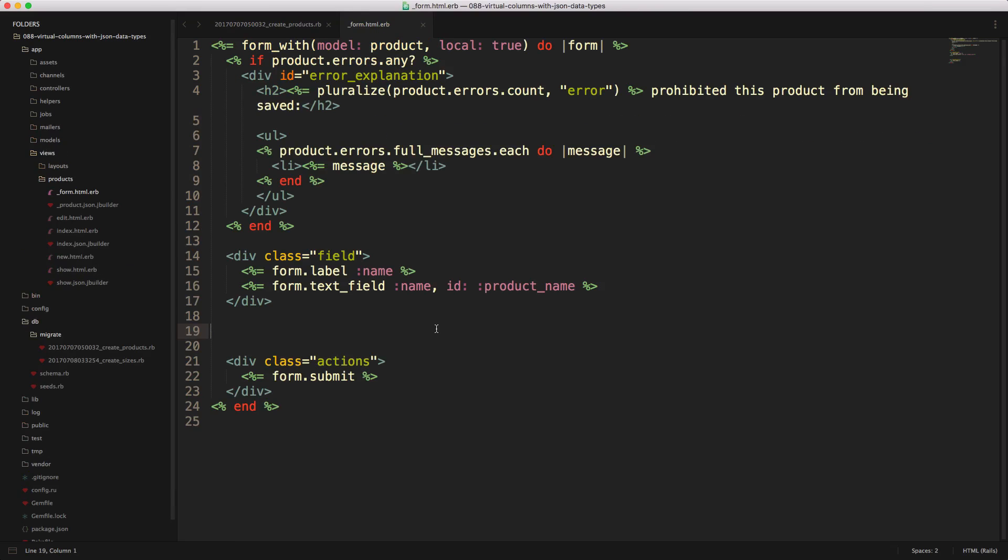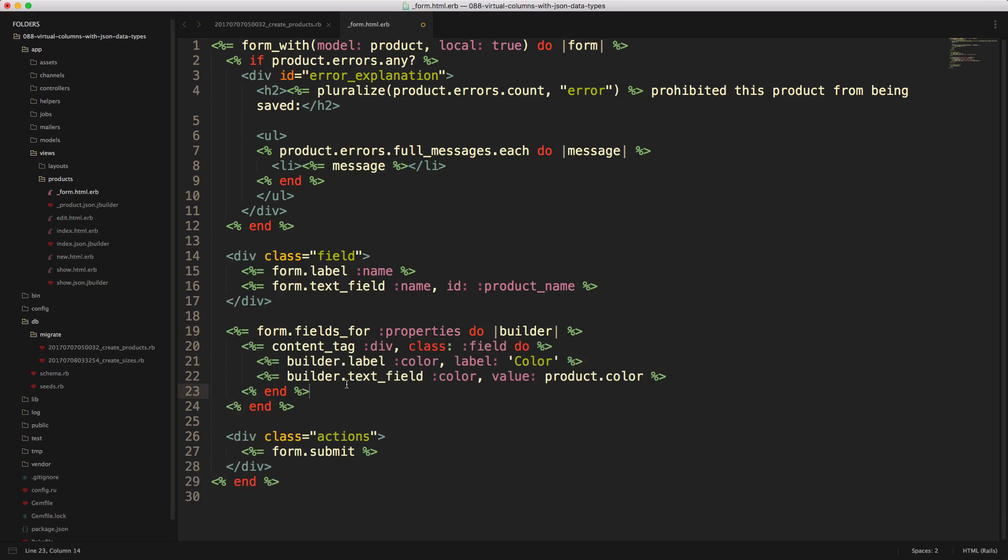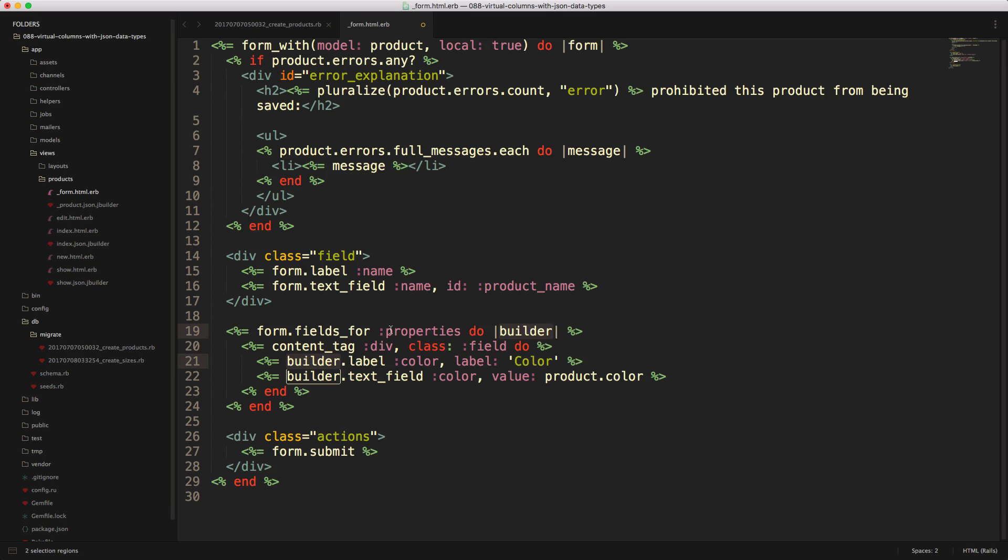In our products form, we want to be able to fill out our color and our size, and then these will get stored into the properties JSON data type. Within our form, we can call form.fields_for properties do builder, and the form came from the form at the top. Then we can build out one of our inputs for the properties. In this case, we'll do color. I have a wrapper element here, a div tag with a class field. This builder is going to reference our fields_for properties do builder, and then we're referencing color and giving it the label color.